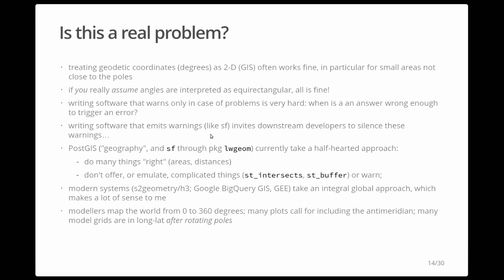PostGIS has a geography type that handles latitude-longitude data correctly — computing right areas and distances — but ST_Intersection, buffers, and so on aren't well handled. Modern systems like S2 geometry, which powers BigQuery GIS, and H3 take an integral approach and also do coordinate rounding, which makes computation really robust. They define a limited number of possible coordinates at a very fine resolution that won't significantly disturb your analysis.